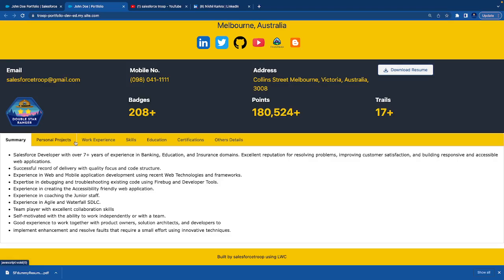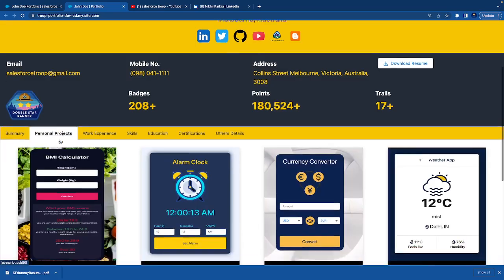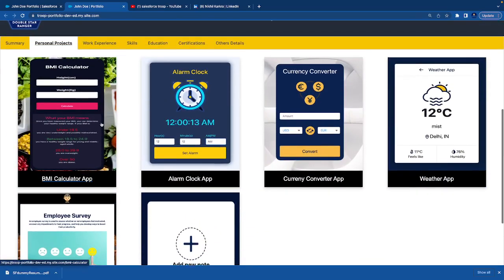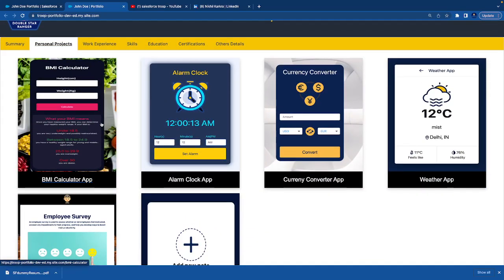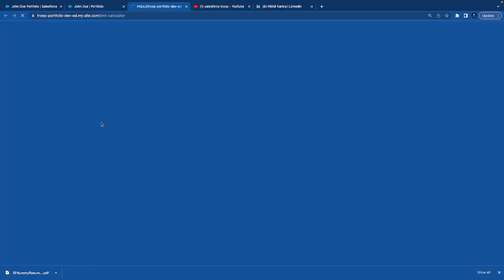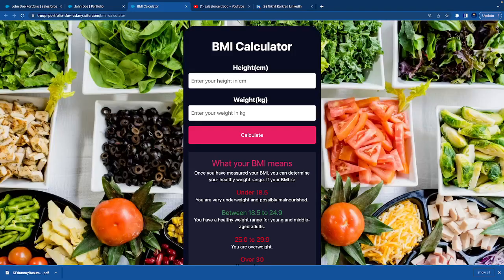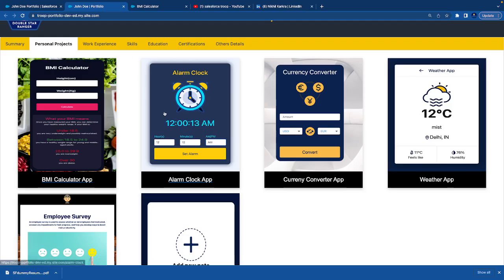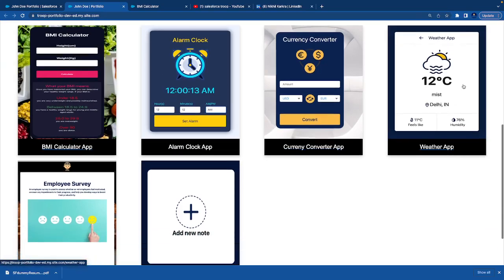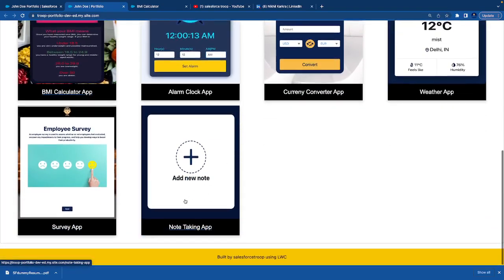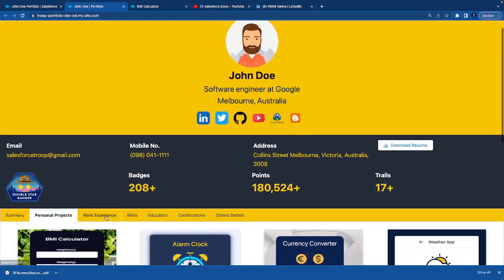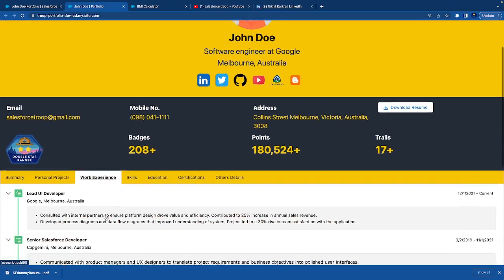Then your personal projects that you have built. Each project is clickable and on click you can go to that particular project. You can see my BMI calculator. Apart from that, I have my alarm clock, currency converter, weather app, survey app, and note taking app.